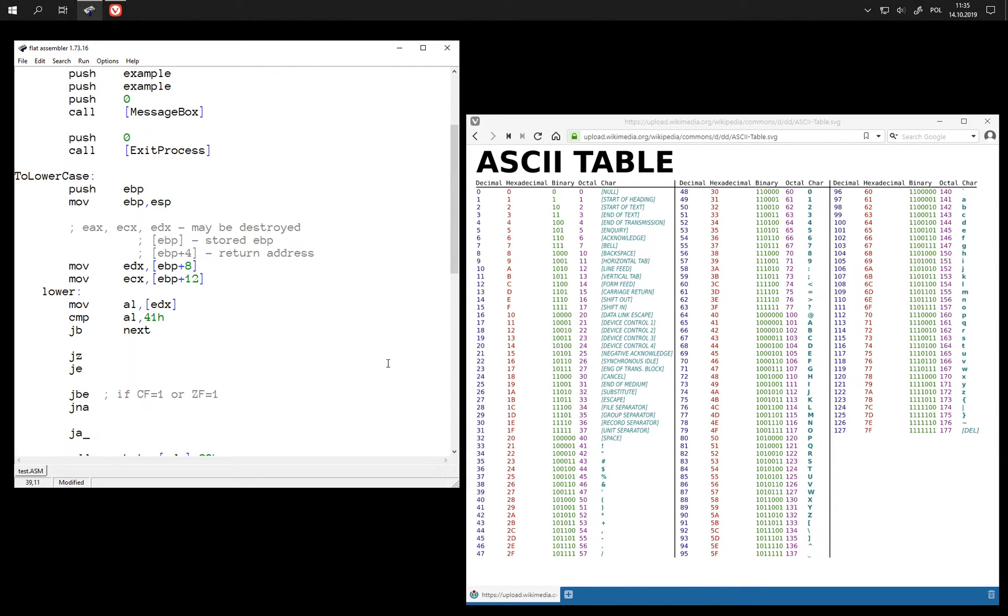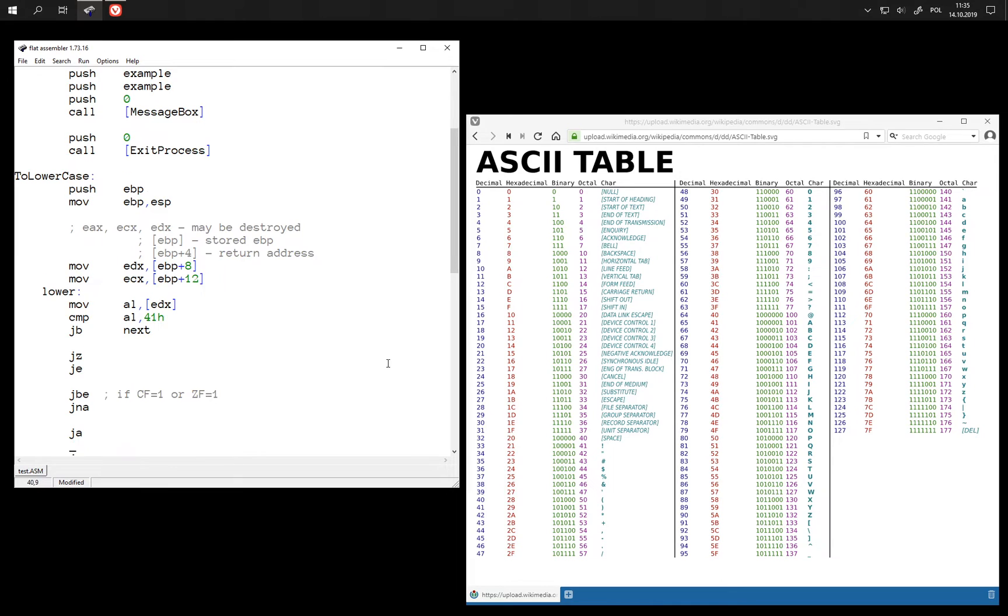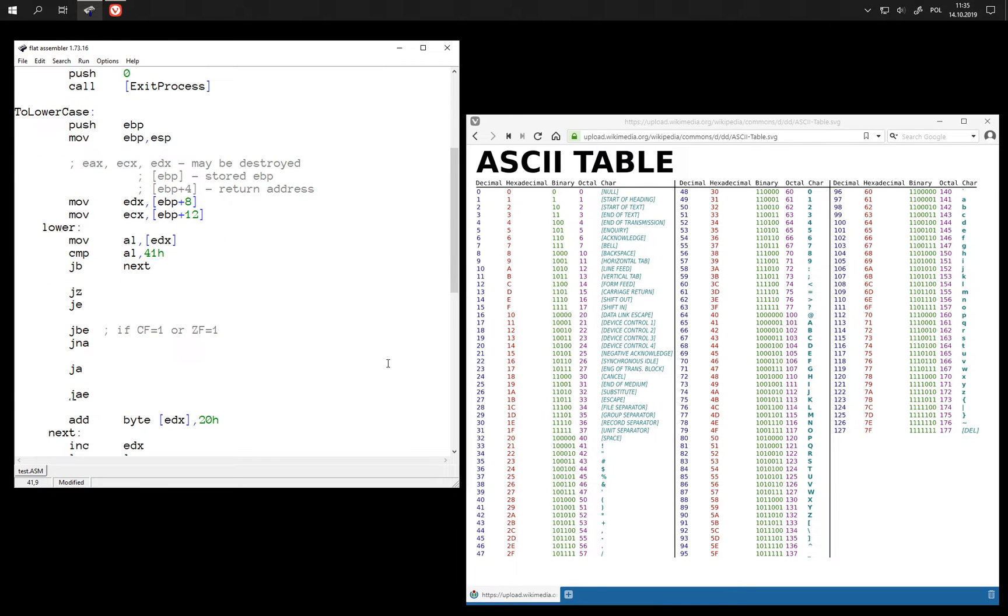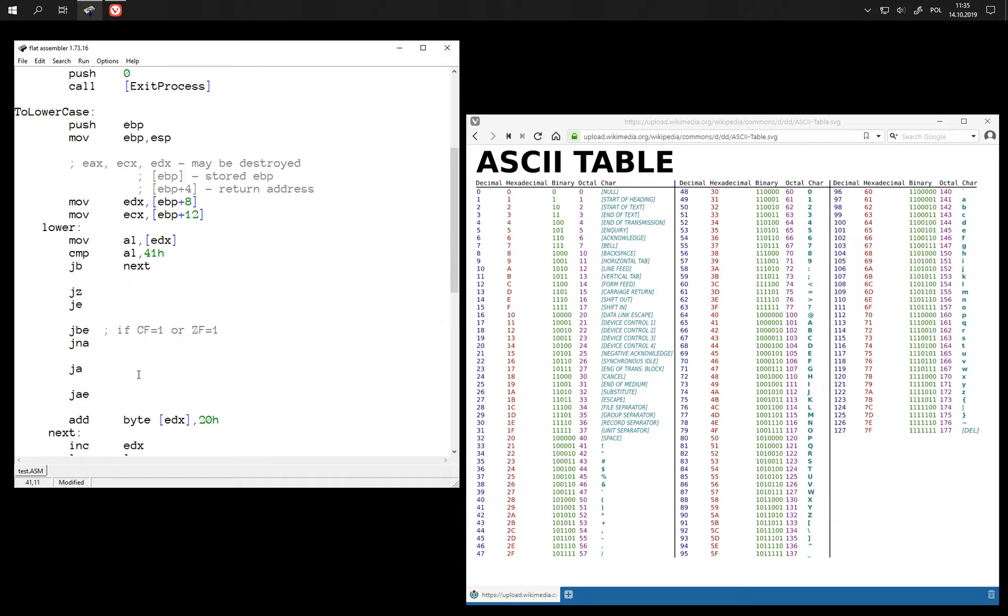And we also have a jump if above and jump if above or equal. Above or equal means that this is not below, so this is in fact simply if not carry.